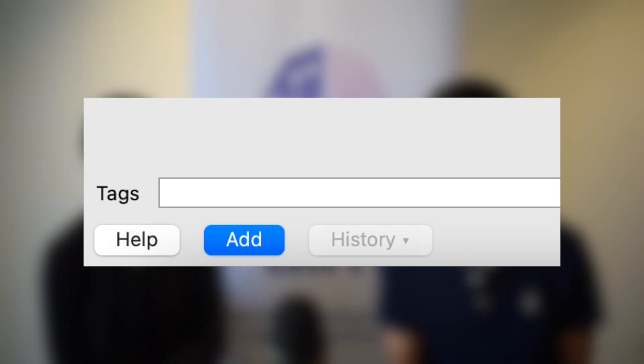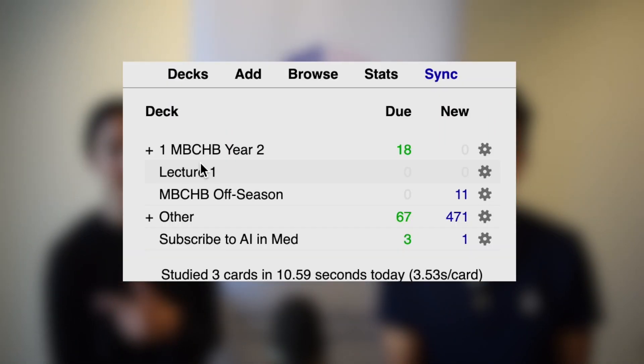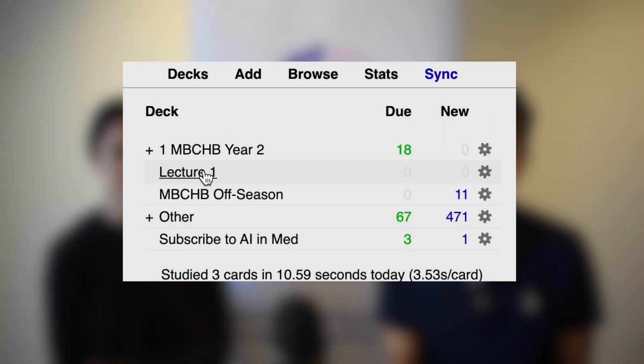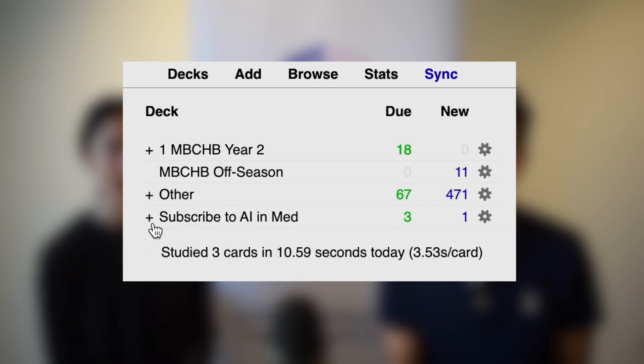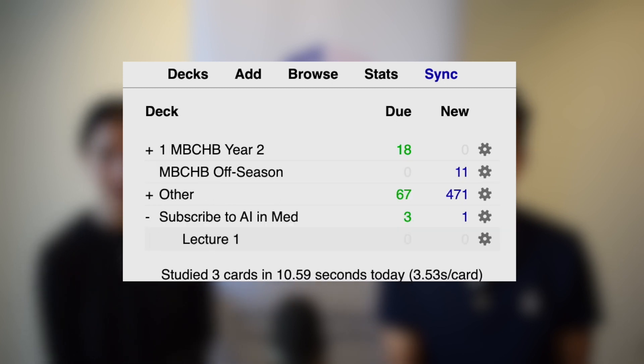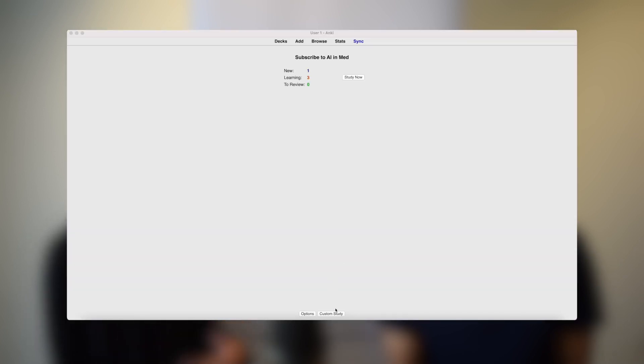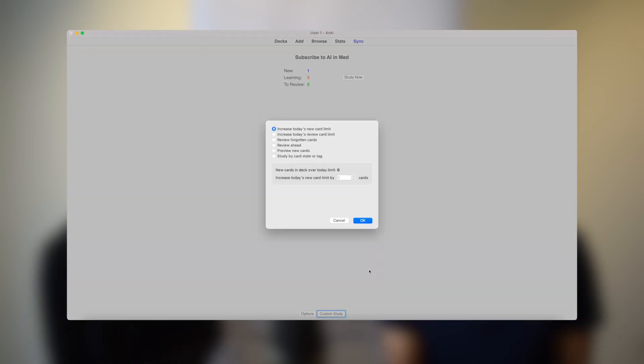We found that in med school your decks fill up really fast, so it's super important to keep track of everything. By keeping your cards organized, you can tag your cards by lecture or topic, or make each lecture a different subject. This way you know what lectures you have or haven't made cards for, and you can target specific lectures by adding their cards to the custom study deck.